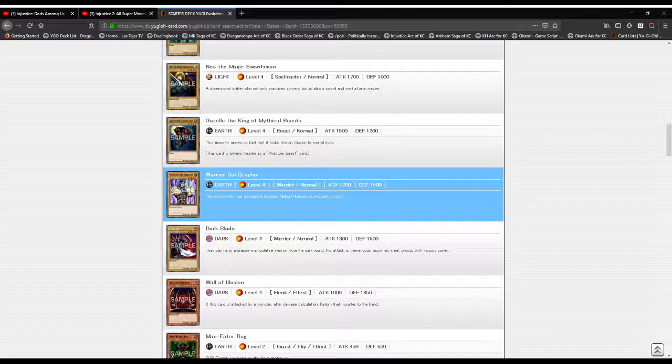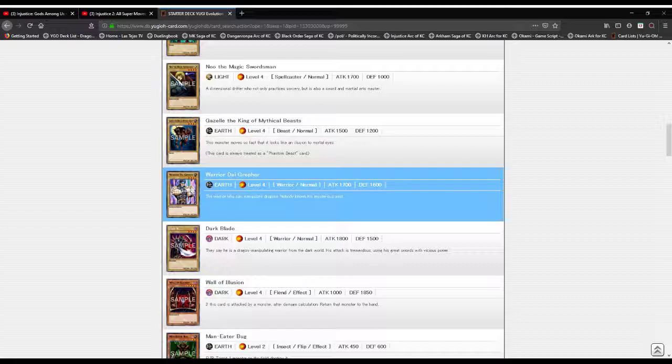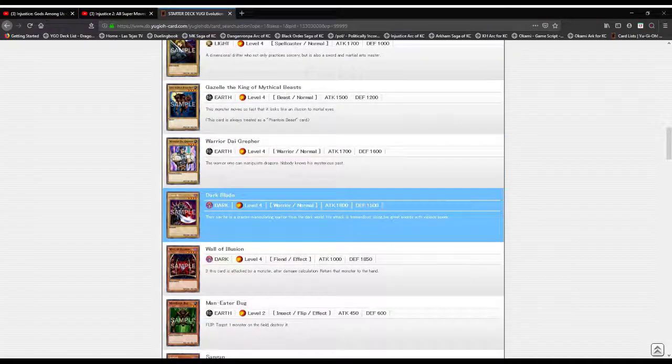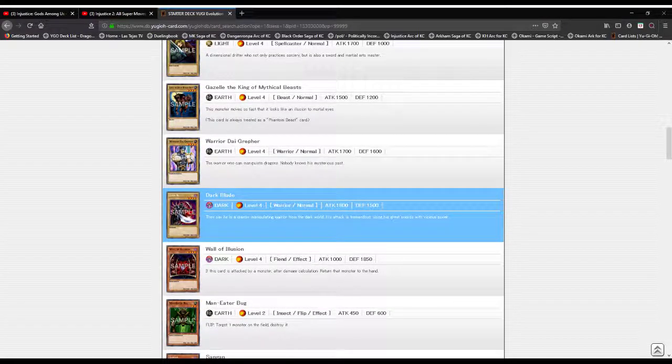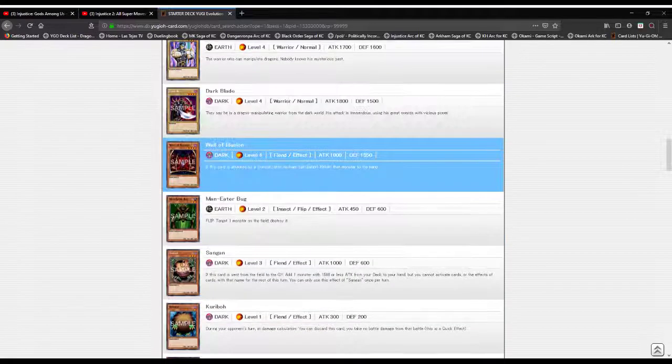Warrior Dai Grepher, and I know some of you are going to get on my case saying it's pronounced Dai Grepher you uncultured swine. Long to my video, I pronounce things however the hell I want. This warrior is an Earth attribute Level 4 Warrior type monster with 1700 attack and 1600 defense. The warrior who can manipulate dragons, nobody knows his mysterious past. Dark Blade, a Dark attribute Level 4 Warrior type monster with 1800 attack and 1500 defense. They say he is a dragon manipulating warrior from the dark world. His attack is tremendous using his great swords with vicious power.